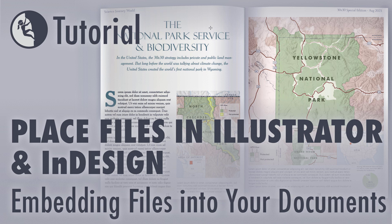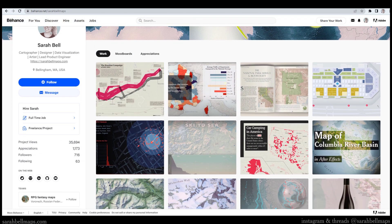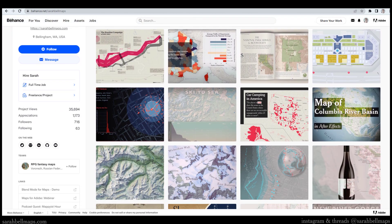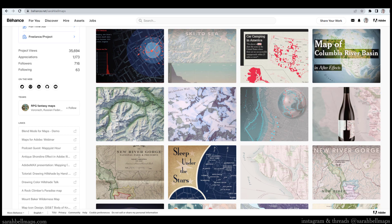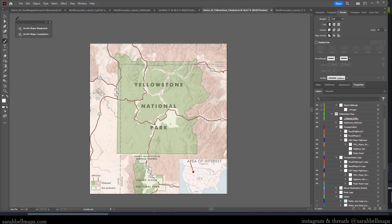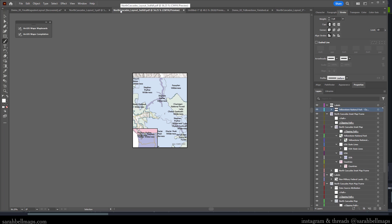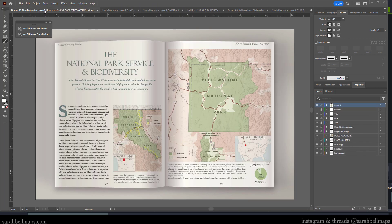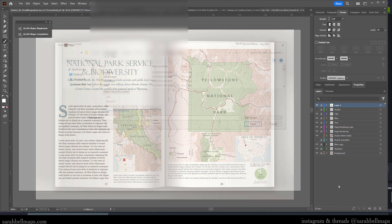Hi everyone, I'm Sarah Bell. In this video, I'll share how to place linked files into your Illustrator and InDesign layout. Since I'm a cartographer, I'm often thinking about Illustrator, Photoshop, and InDesign in the way that a map maker would. But this video is actually applicable to anyone who uses InDesign or Adobe Illustrator. As usual, I'm going to be demoing with map examples.